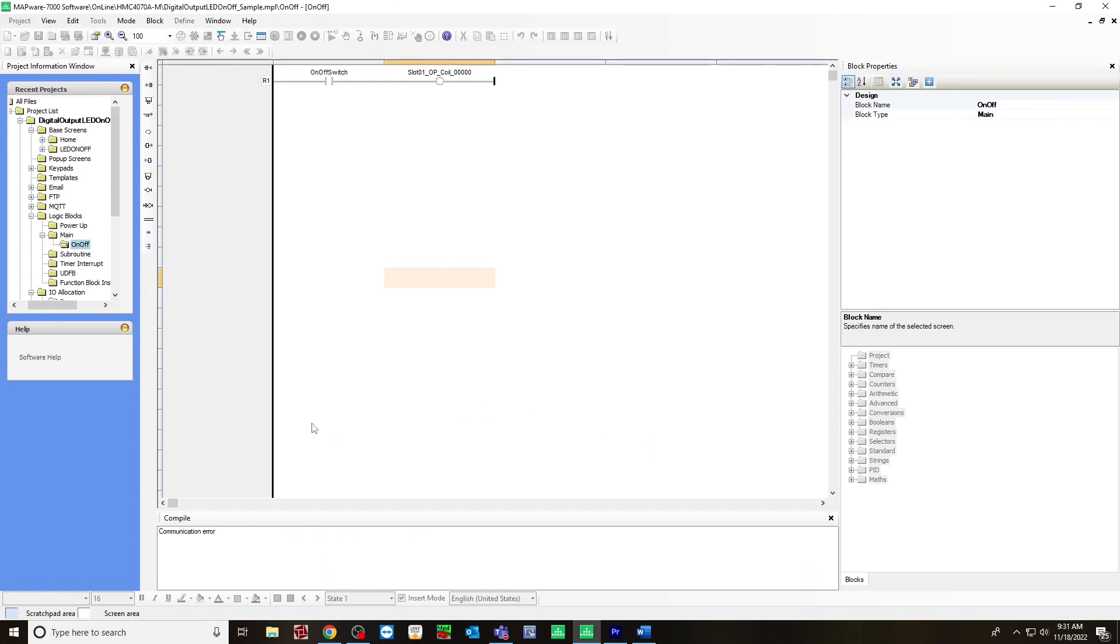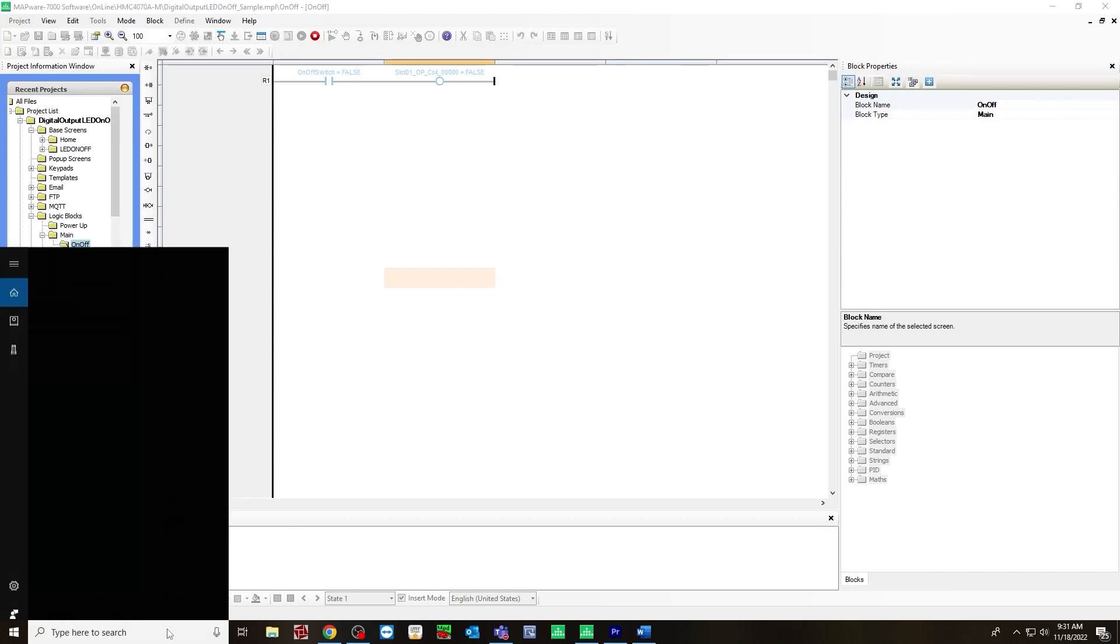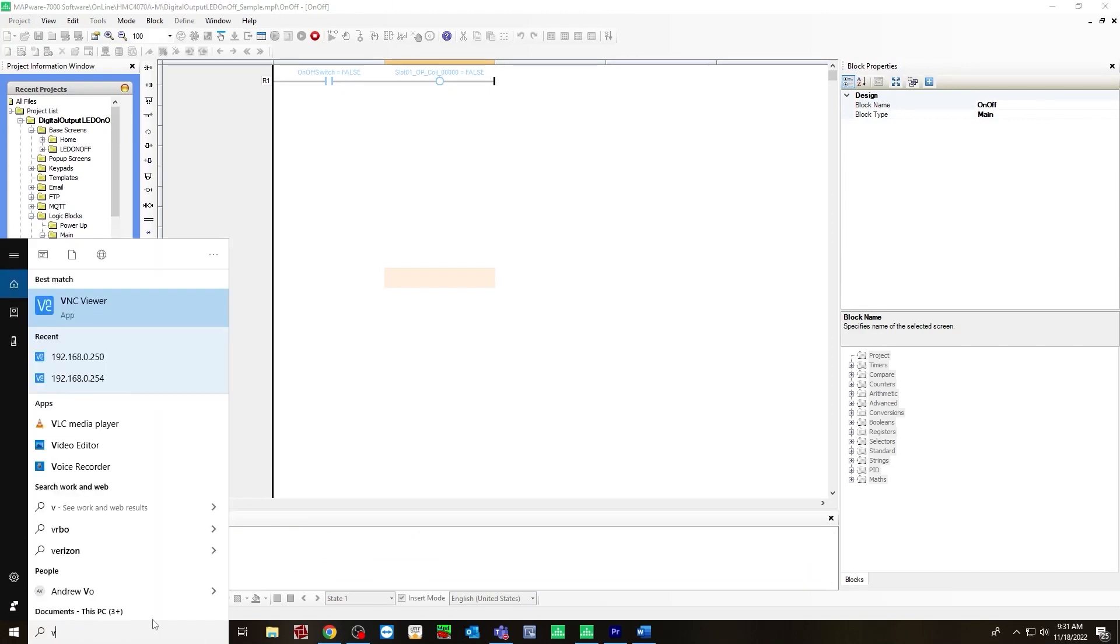And it may take a few seconds for the application to load on the HMC screen. Once this happens, it'll say run and the compile window.